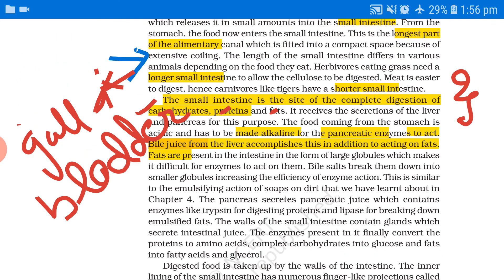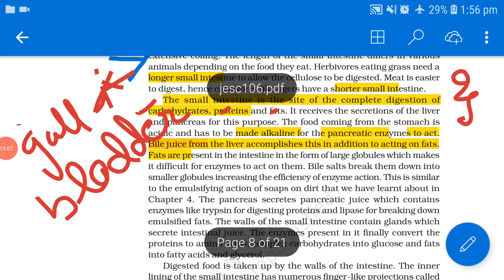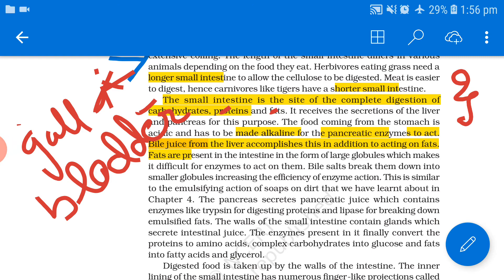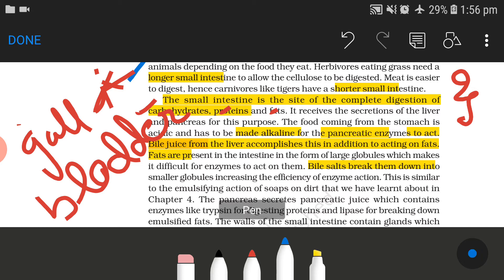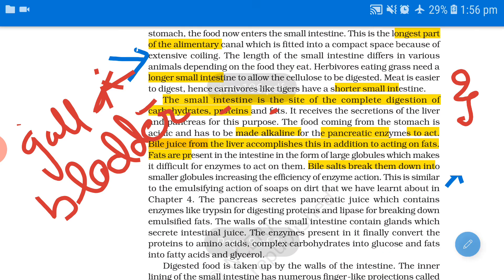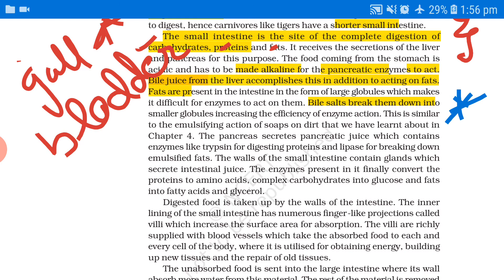Fats are present in the intestine in the form of large globules, which makes it difficult for enzymes to act on them. Bile salts break them down into small globules, increasing the efficiency of enzyme action — this is similar to the emulsifying action of soap on dirt. The pancreas secretes pancreatic juice, which contains enzymes like trypsin for digesting proteins and lipase for breaking down emulsified fats.